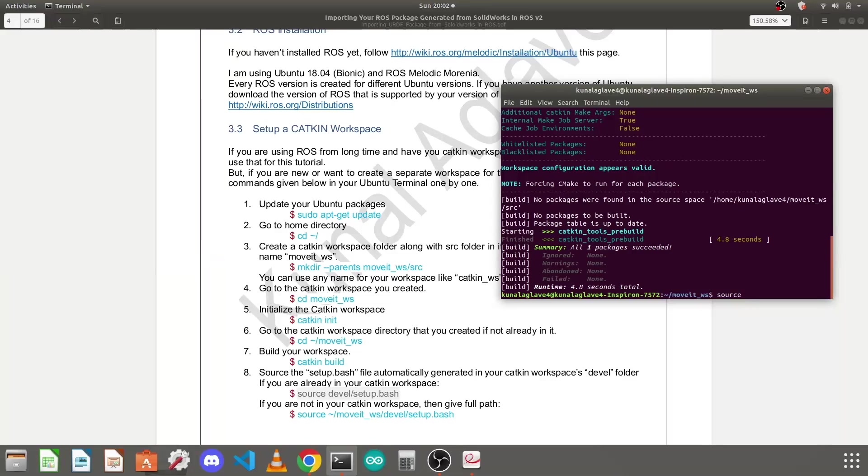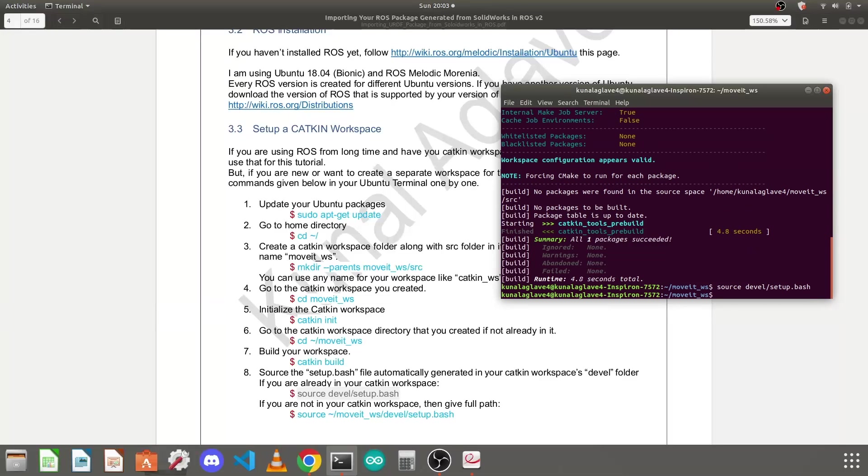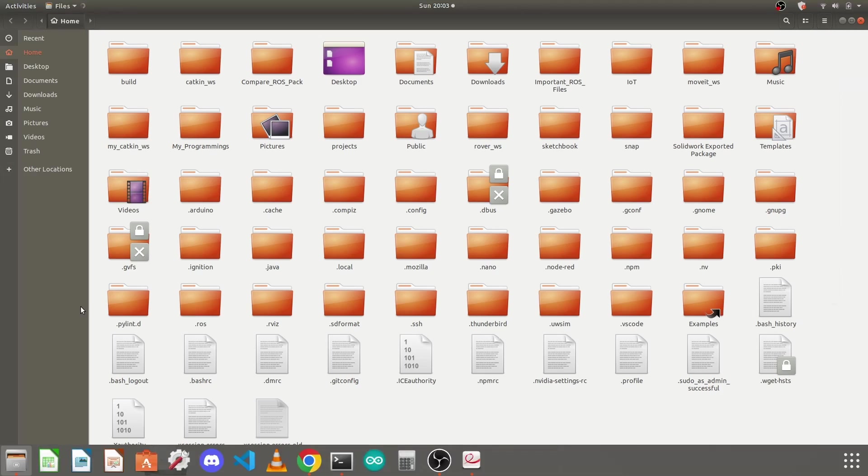Source devel/setup.bash. The movit_workspace folder has a devel folder, so I will type devel/setup.bash. It has multiple setup files with different formats. We need to run the bash file. Press enter. So now your catkin workspace is set up.